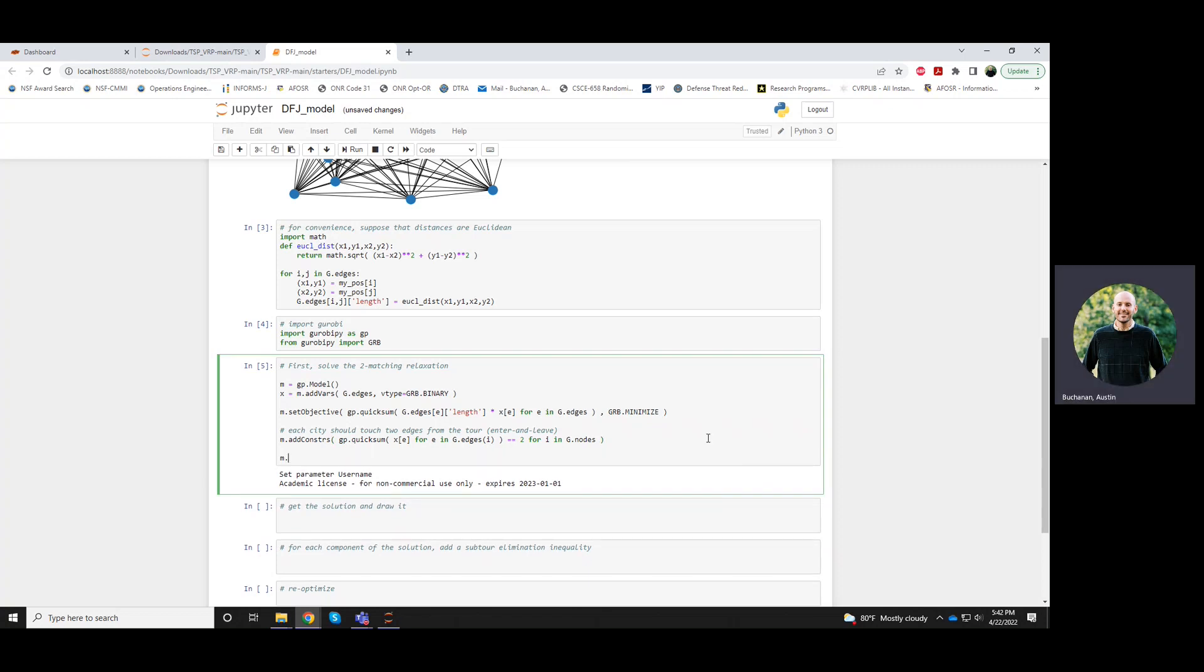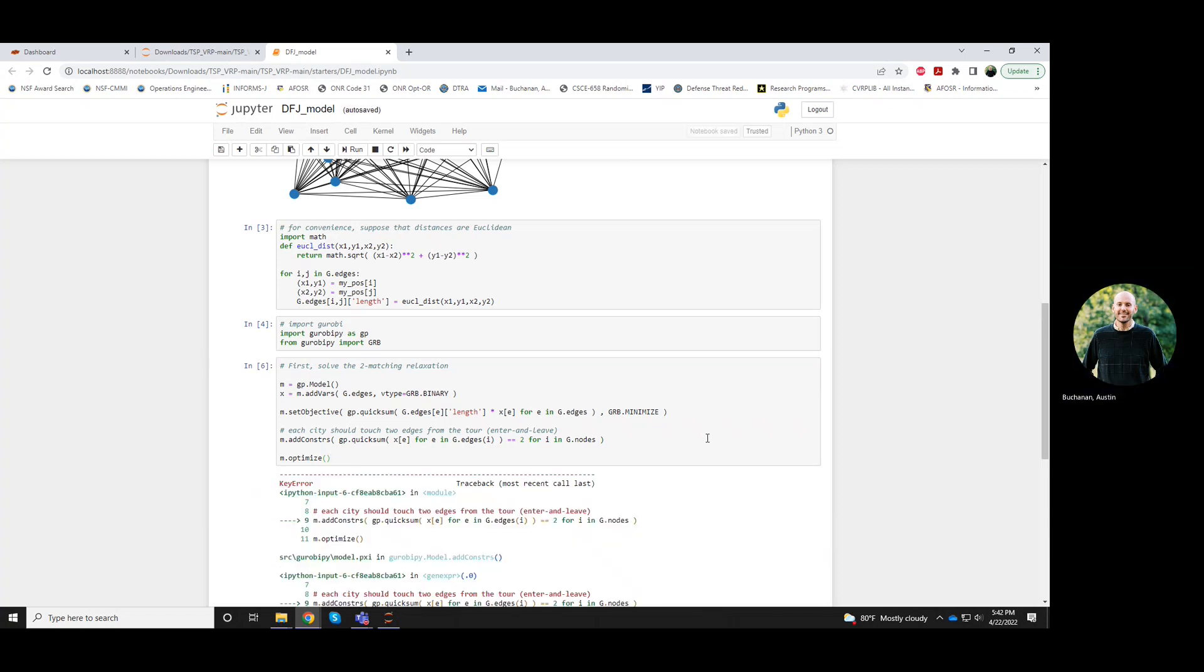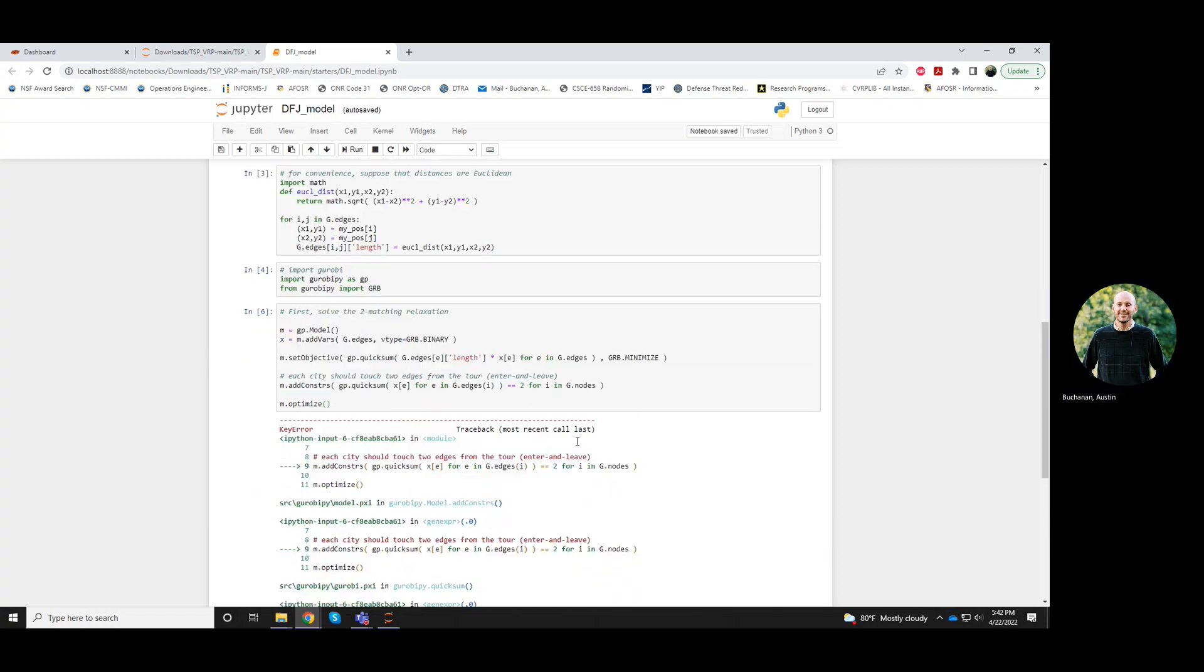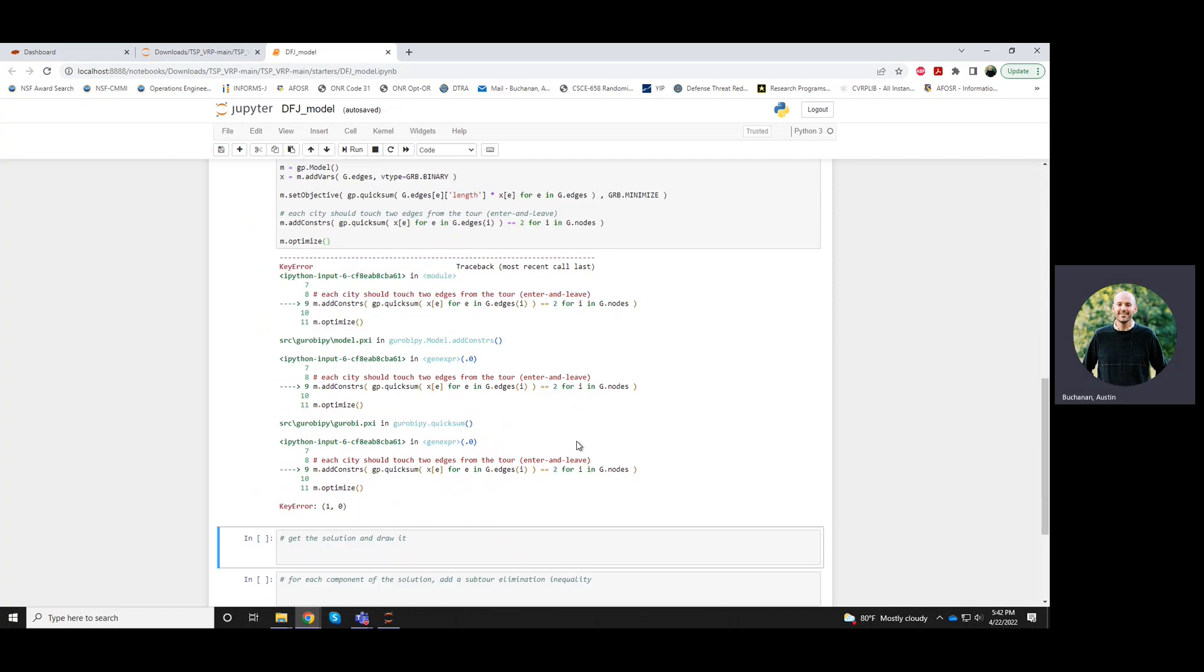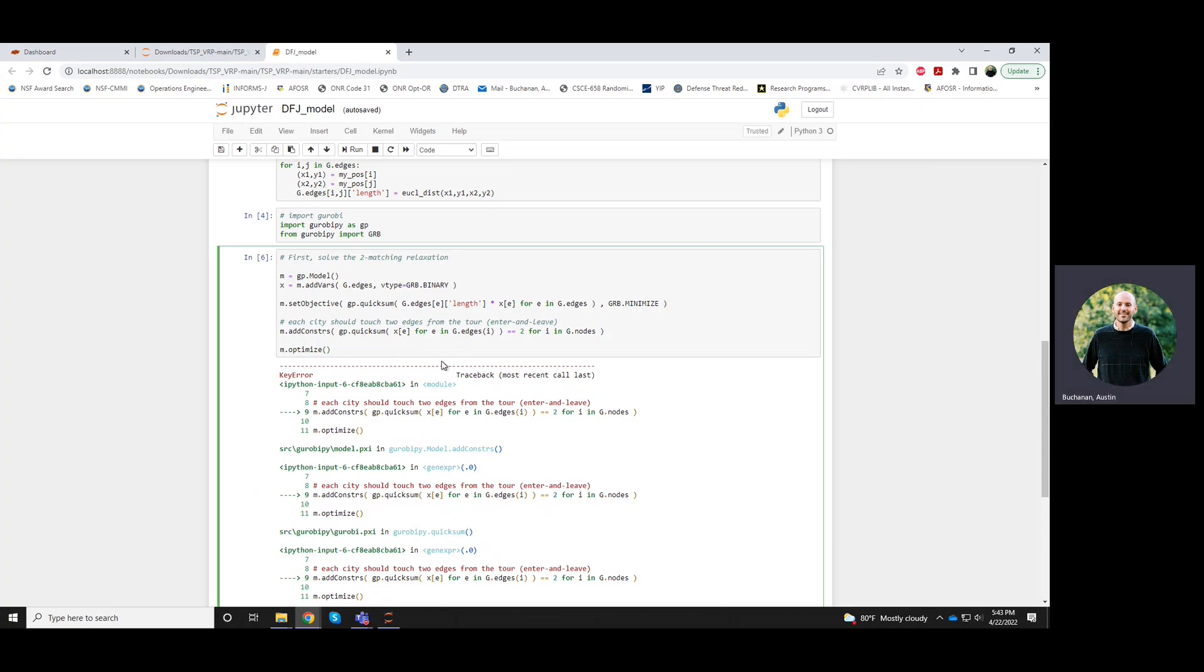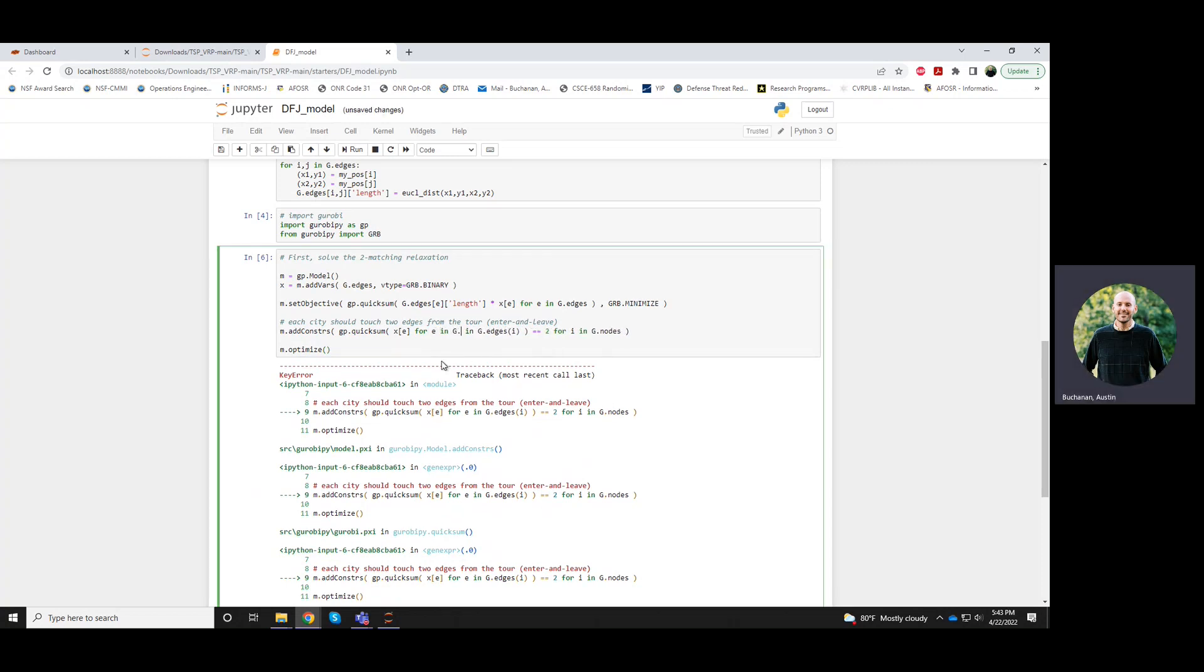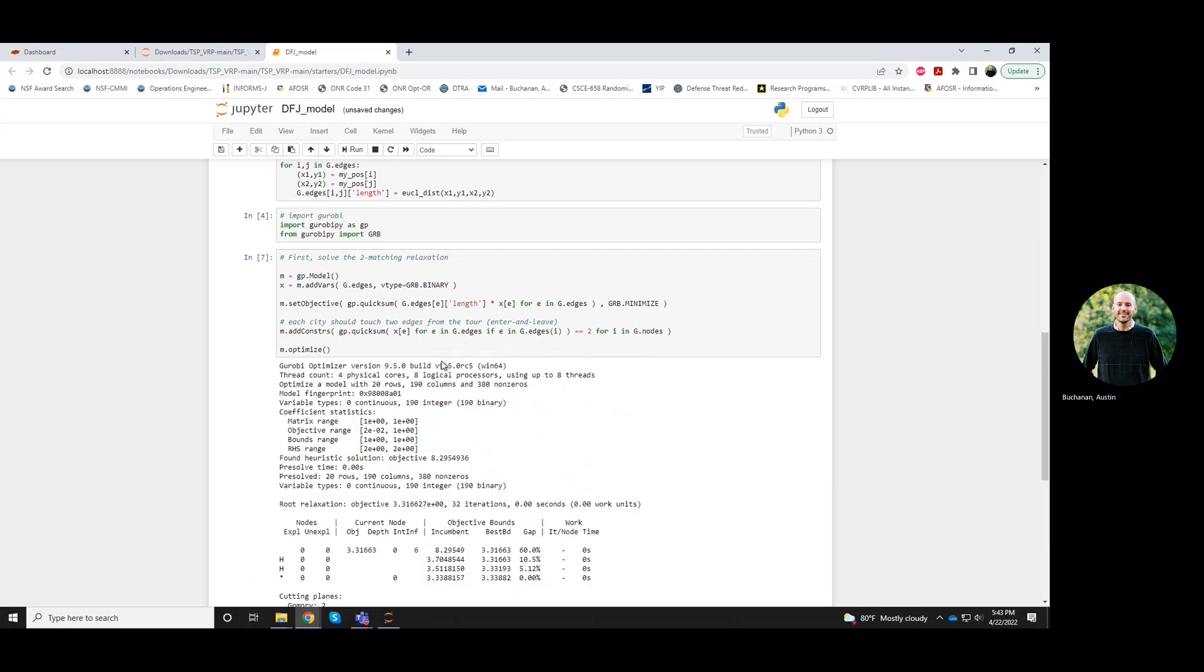So we want to sum all of the x_e's for e in g dot edges. Actually I think we could write this. Let me try to optimize that. It doesn't like something here. Maybe I need to do for all e in g dot edges. That fixed it.